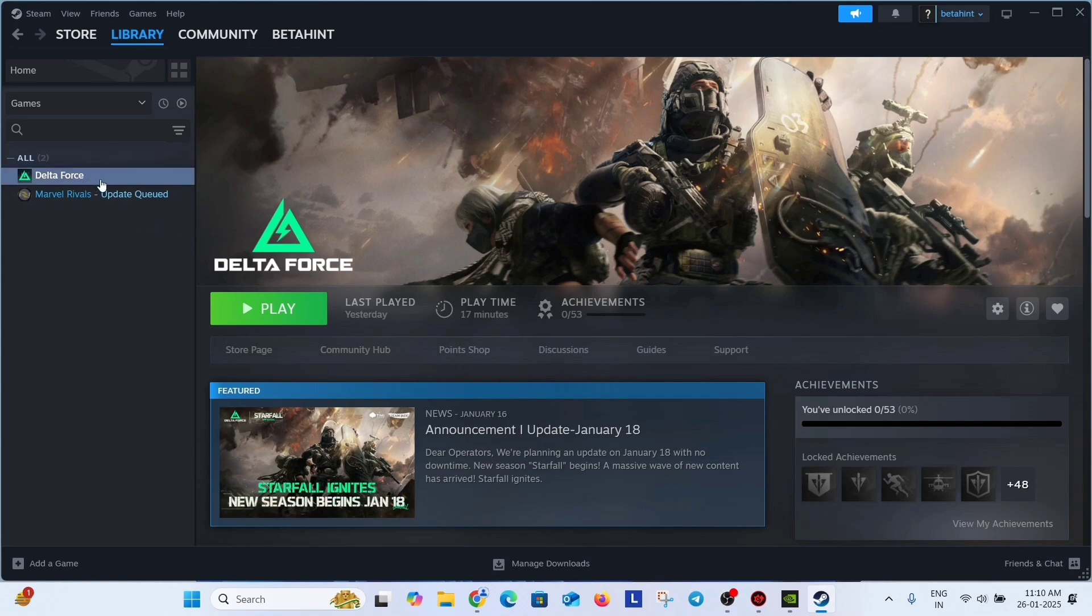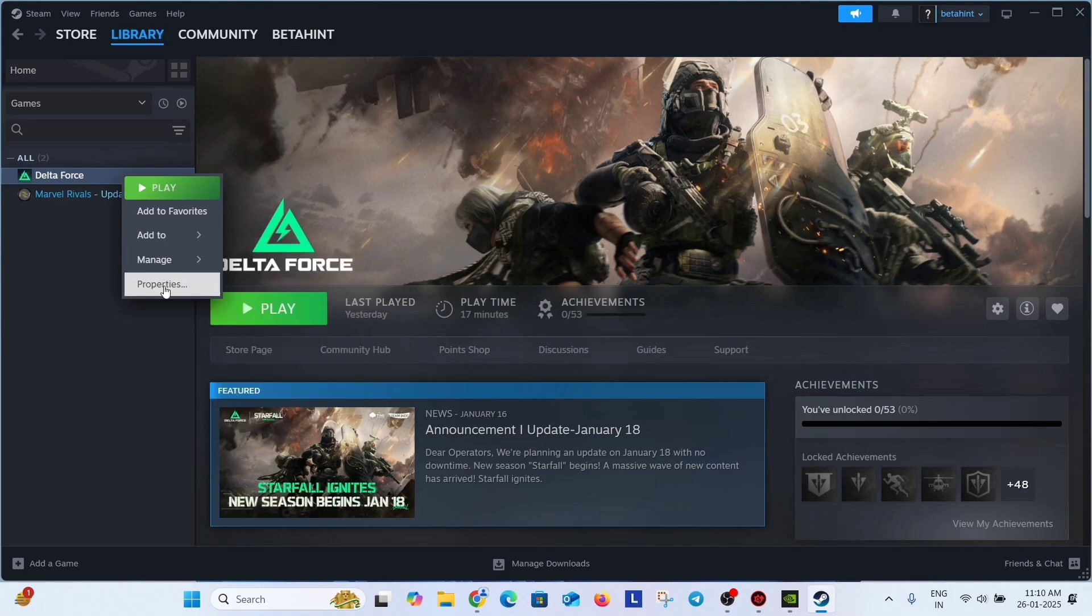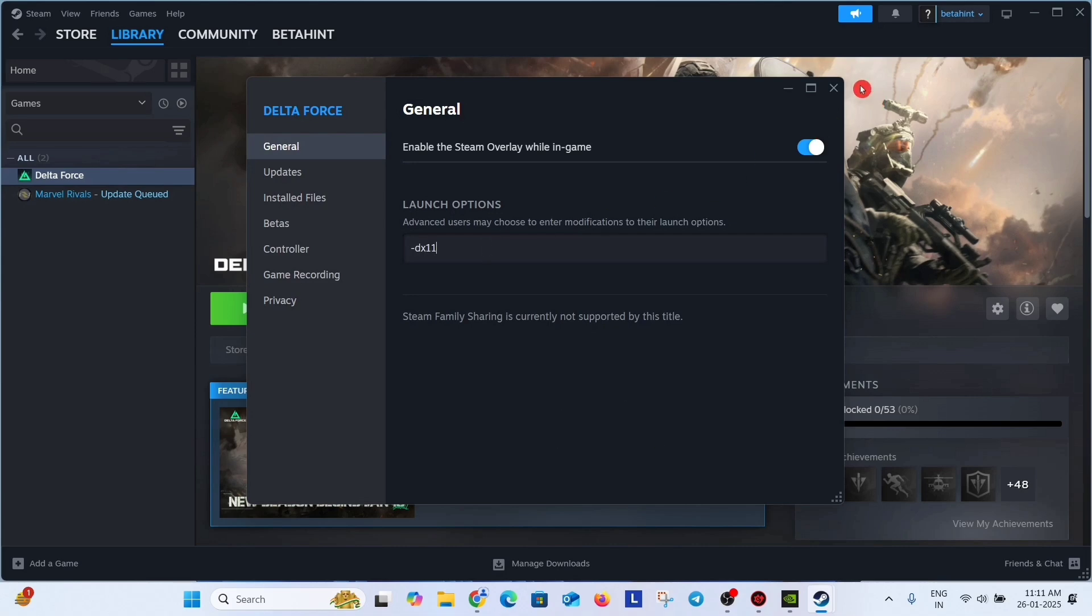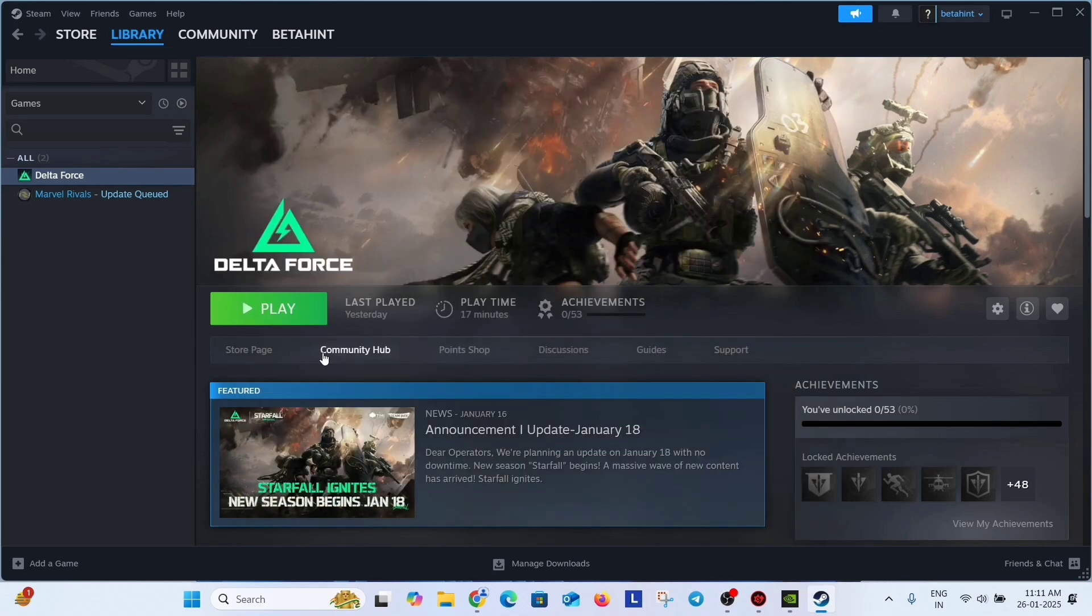So for doing this, just select your game. I am selecting Delta Force for example. Right click on it and go to properties. In the general tab you will find the launch options. Just add here -dx11. Cut from here and launch the game.